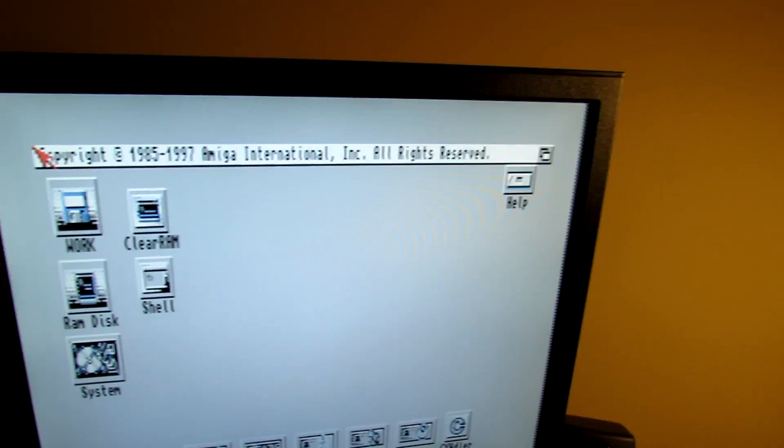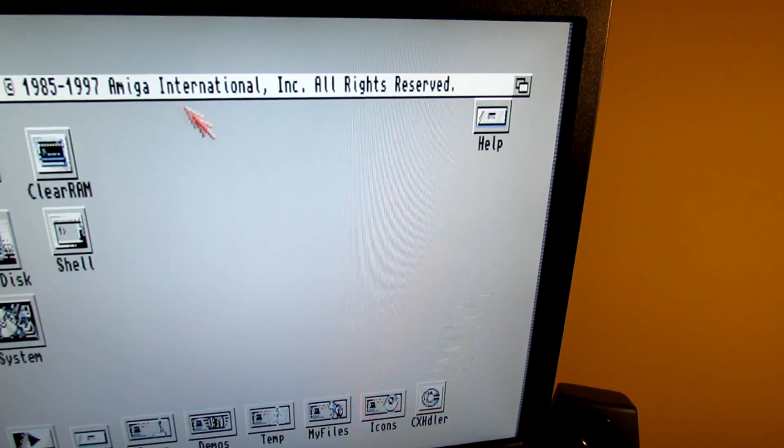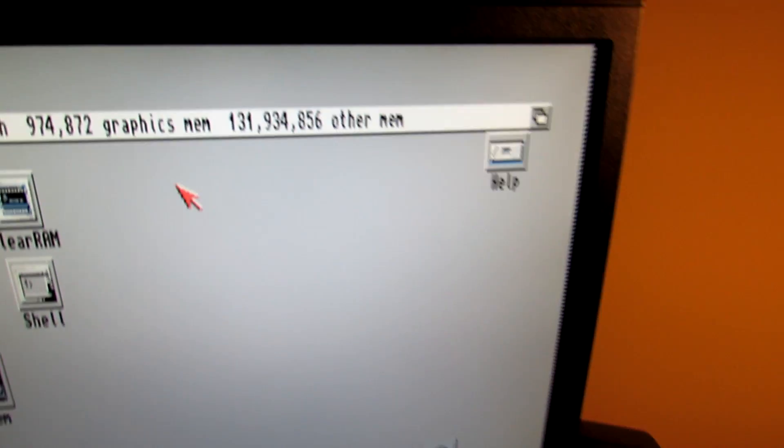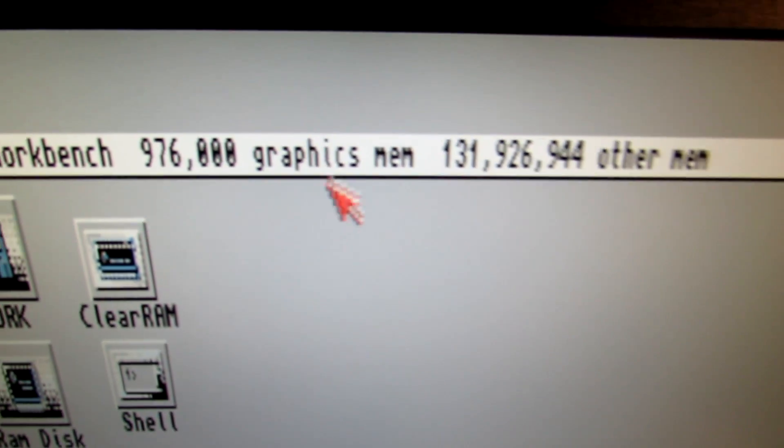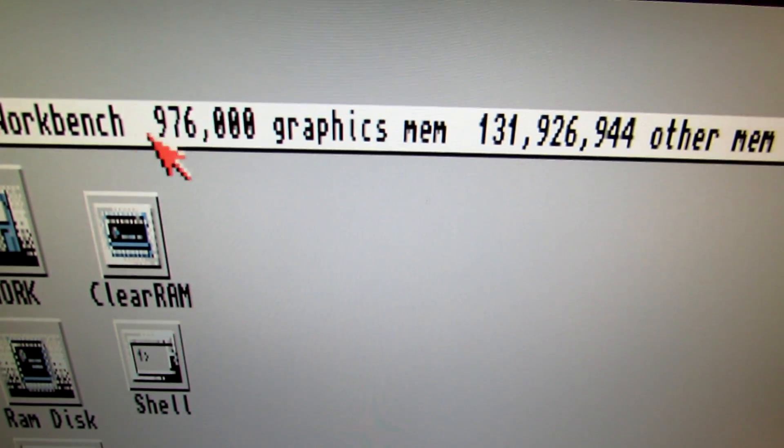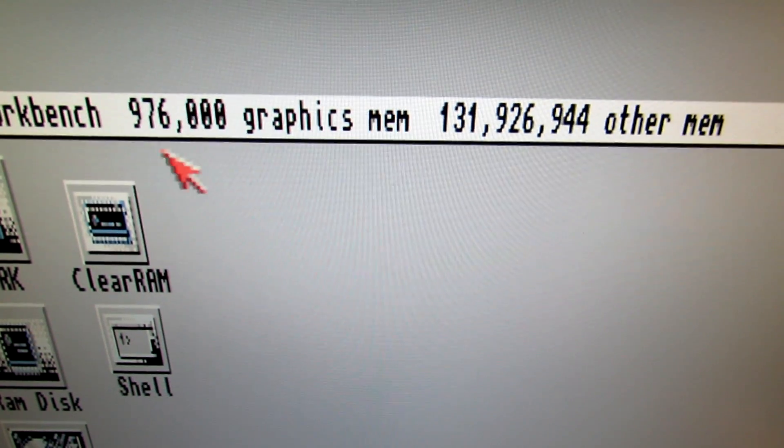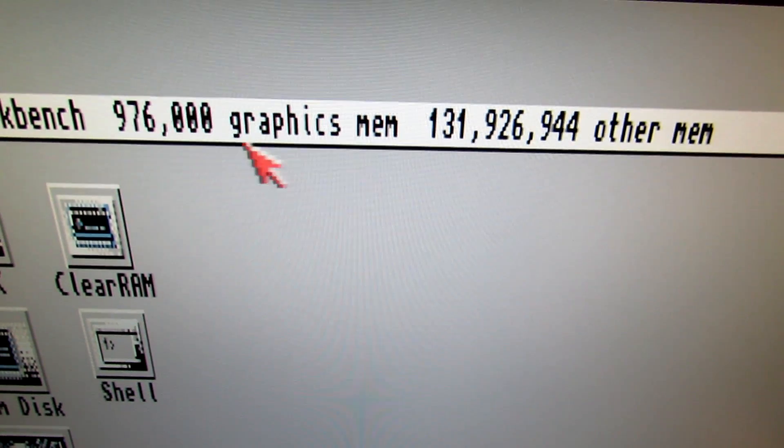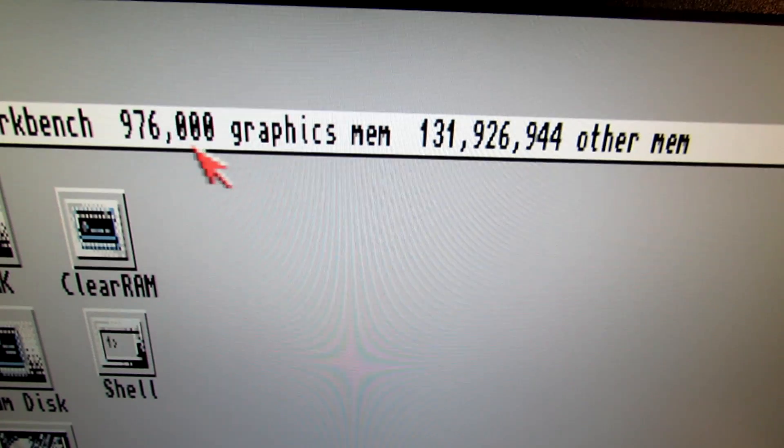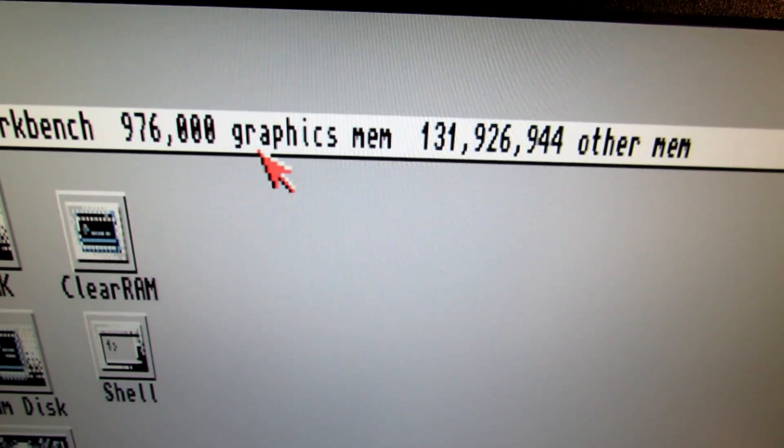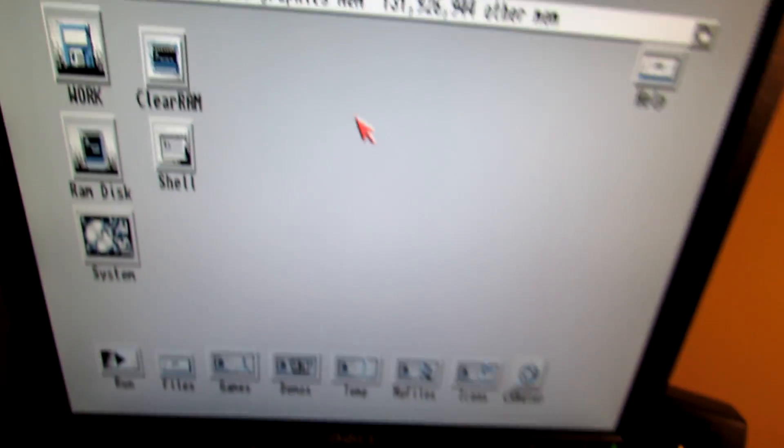And see, as you can see there, we've got 976K. So that's got 1 meg of chip memory. And a fairly easy mod to do.